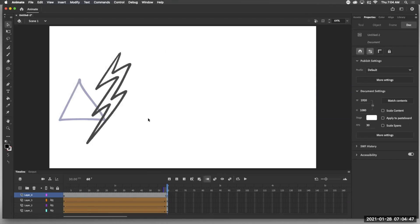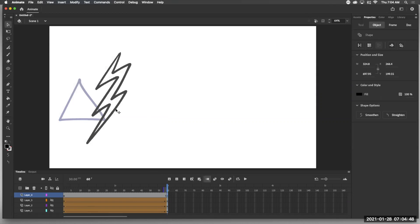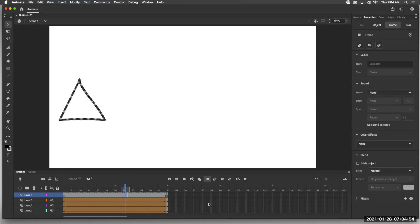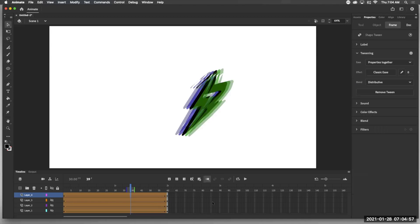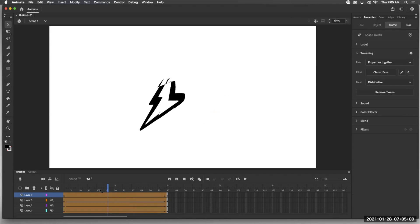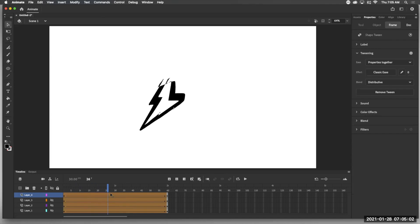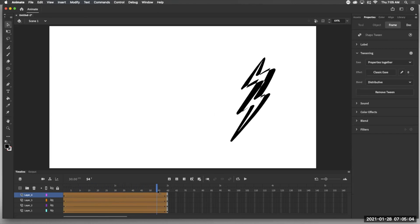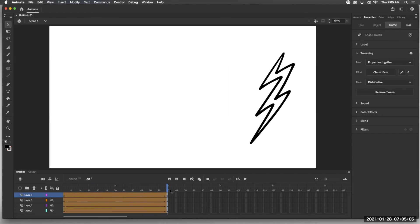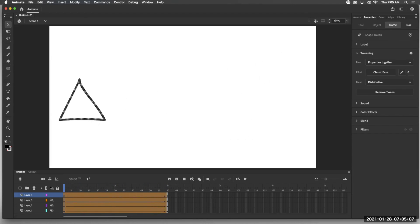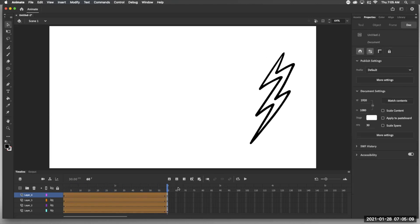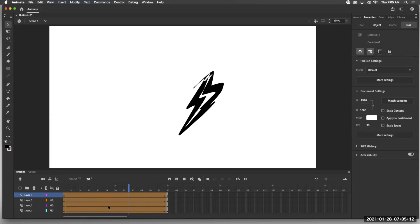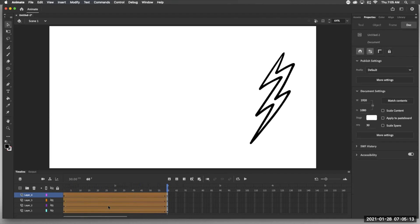And I'm going to select this lightning bolt and move it over here. So we got two very different shapes. If we click in here and create a shape tween, we get some weird stuff. Turn off the onion skinning so you can see it because it's trying to figure out how to make all those points come out of these points. So if we watch it, it's pretty weird looking.